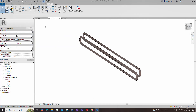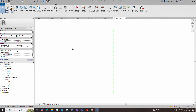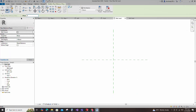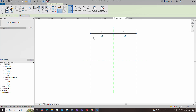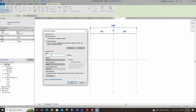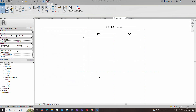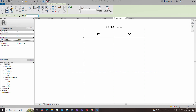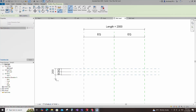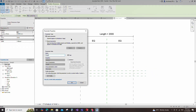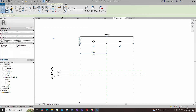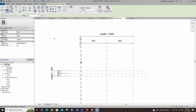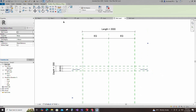To create the main family, open a new family. Select the metric mechanical equipment model and open it. Select the existing reference plane, offset 1000mm and create similar. Insert a dimension and make equal. Insert another dimension and add a parameter for length. Select instance and click OK. Select the existing reference plane, offset 100mm and create similar. Insert a dimension and make equal, then insert another dimension and add a parameter for depth. Select instance and click OK. Select the existing reference plane, offset 25mm and create similar. Insert a dimension and lock it.